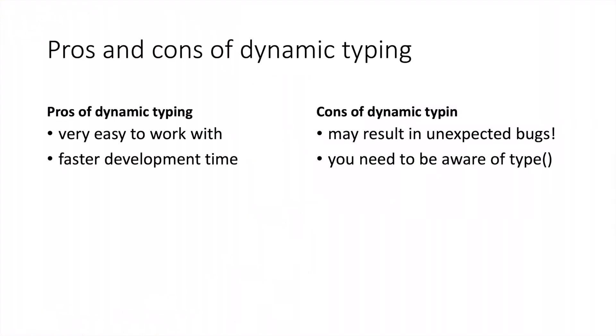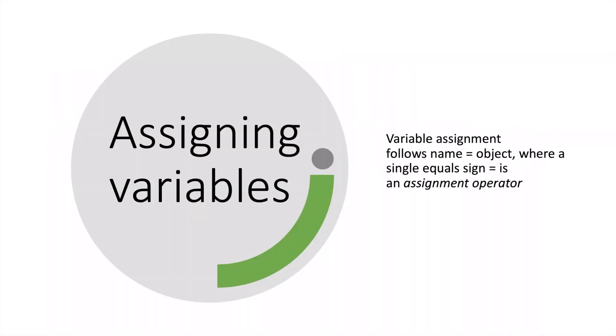Now there are pros and cons of dynamic typing. The pros is that it's very easy to work with and it's a faster development time - it will be less time consuming for you. The cons of dynamic typing is that it may result in unexpected bugs and you need to be aware of the type.